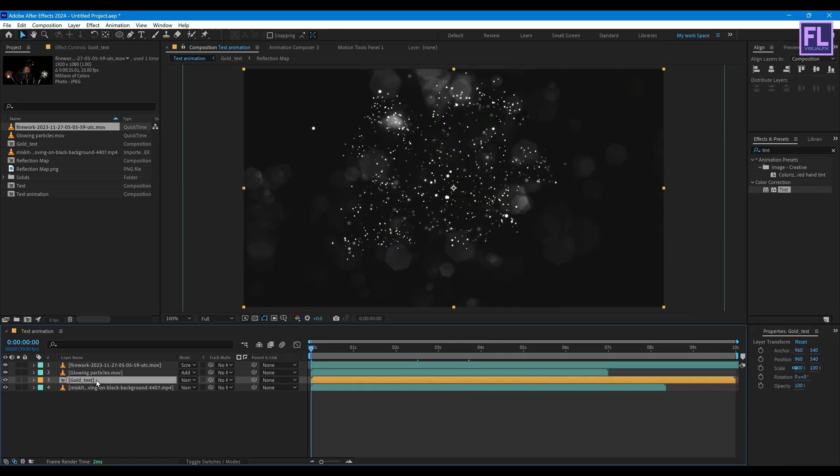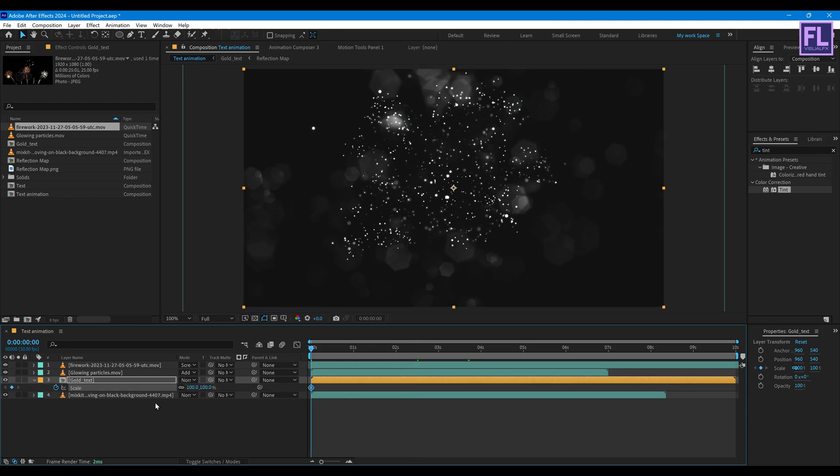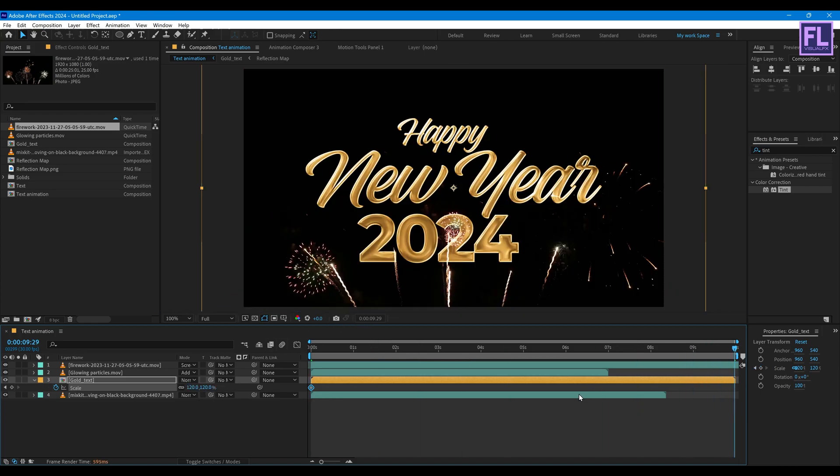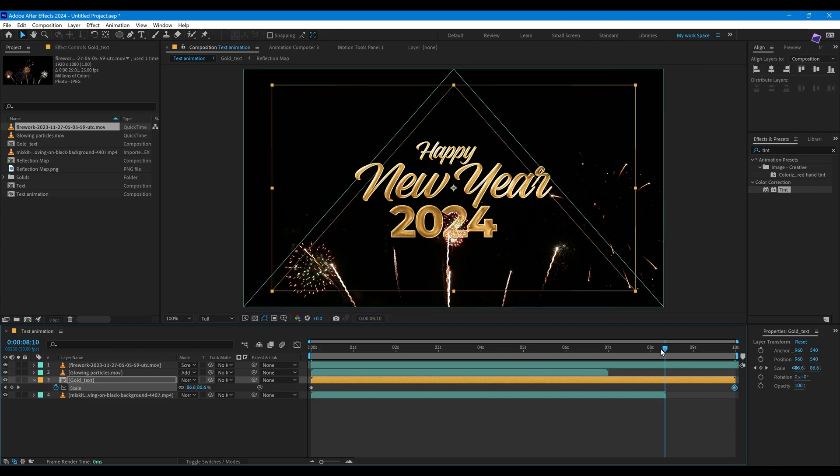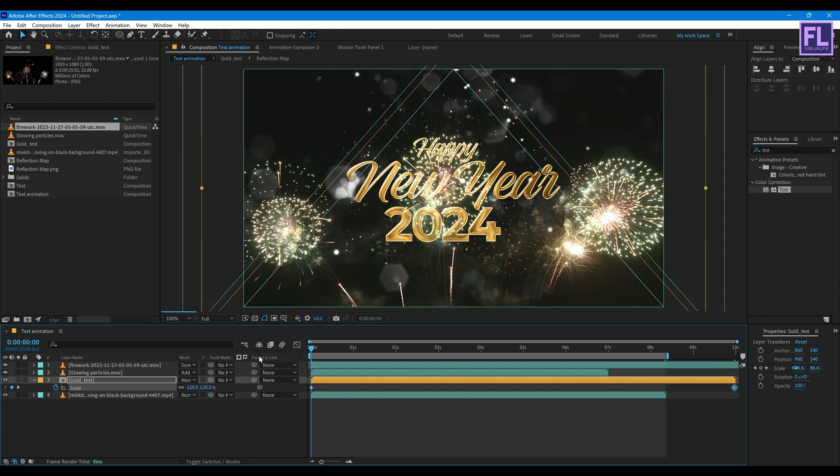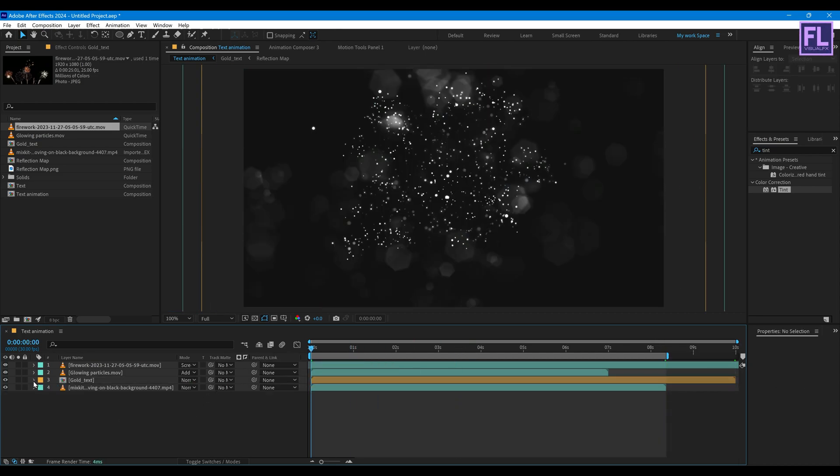Now select our gold text layer, go to beginning of this animation, press S, set keyframe and value set it 120. And go to end of this animation and scale value set it 80.